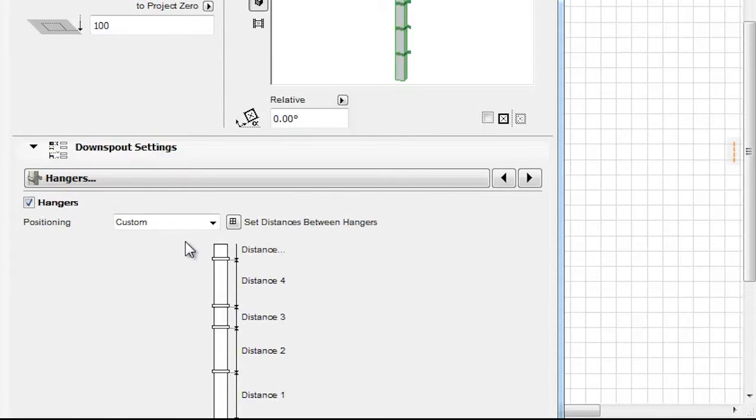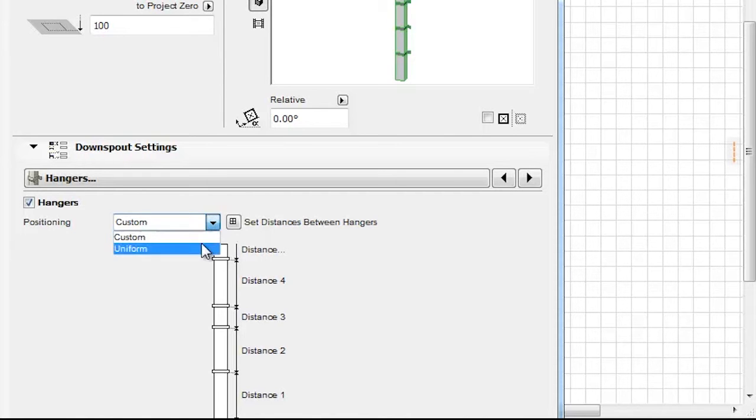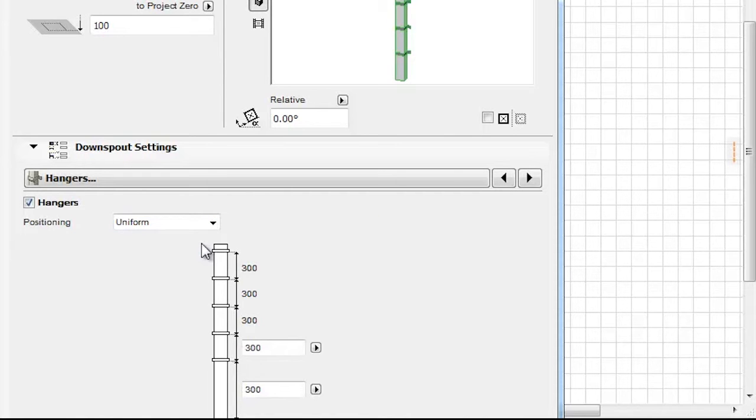This button is the shortcut to the Hangers tab page, where you can set the positioning of Hangers along the Downspout's length.